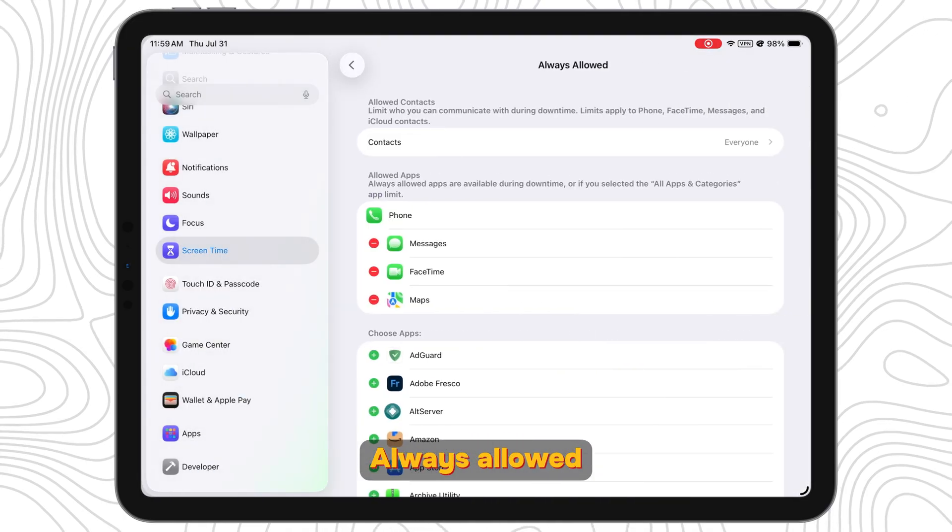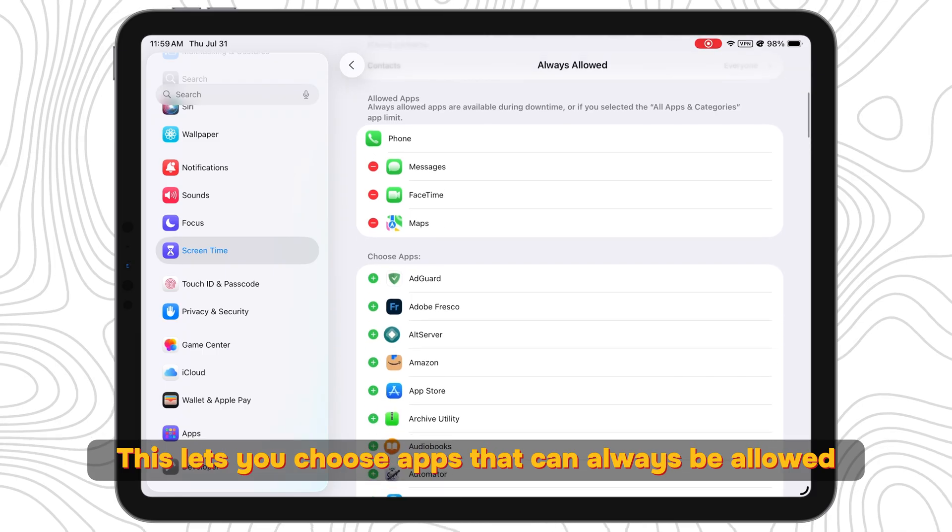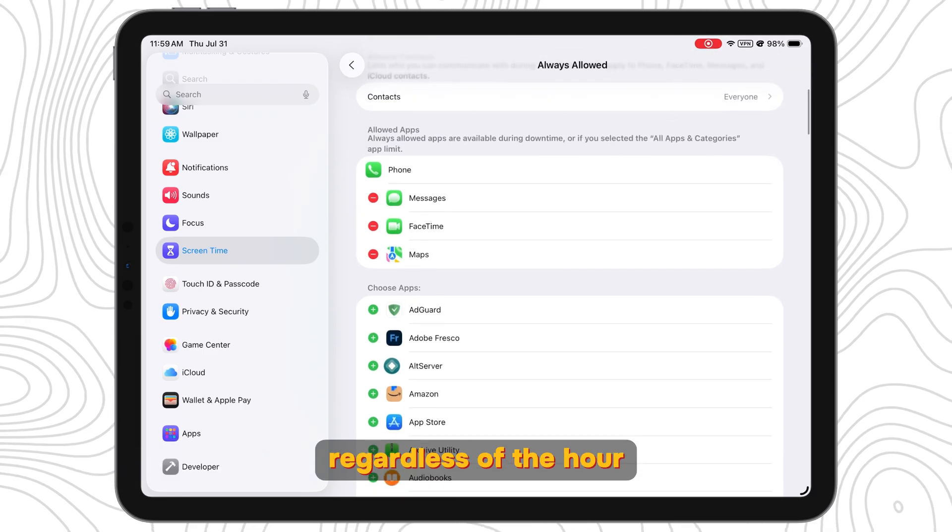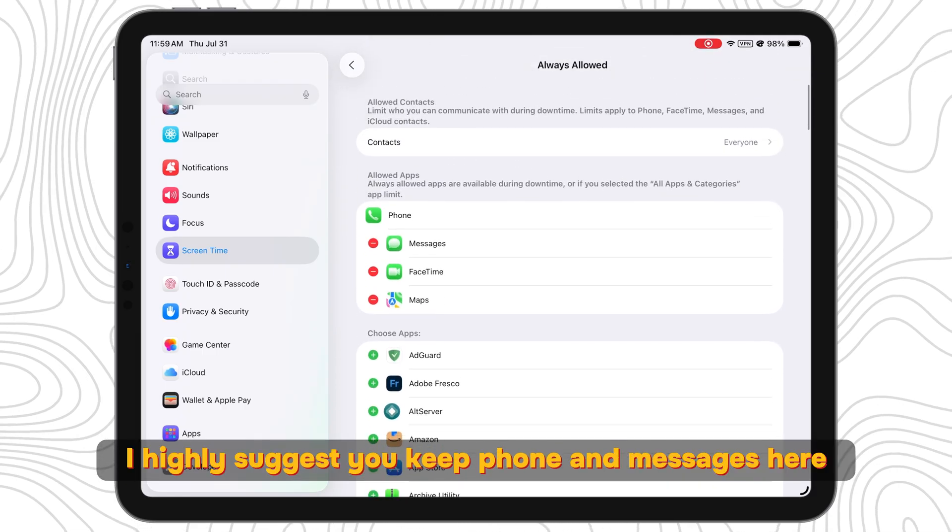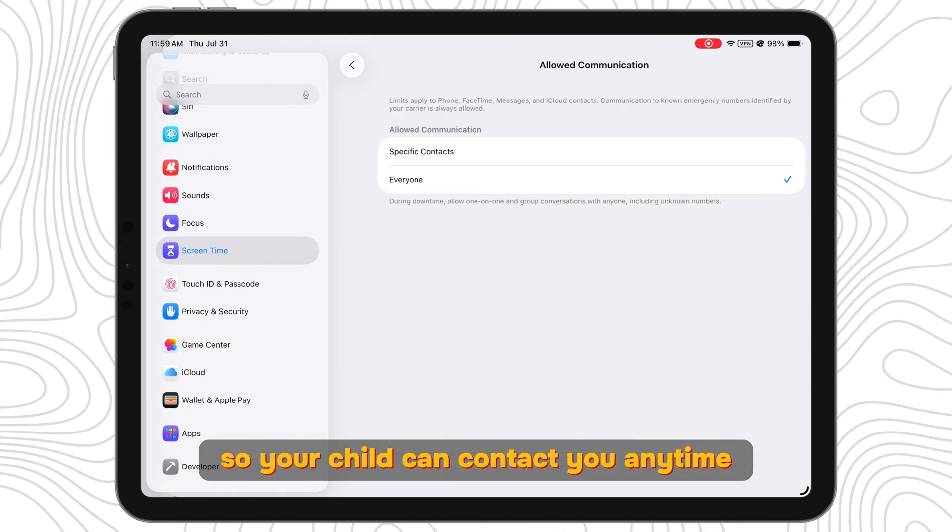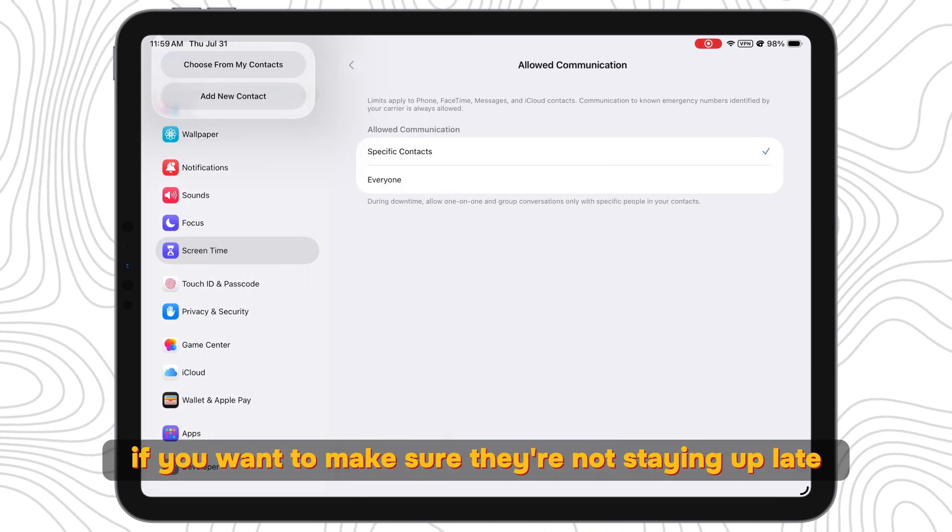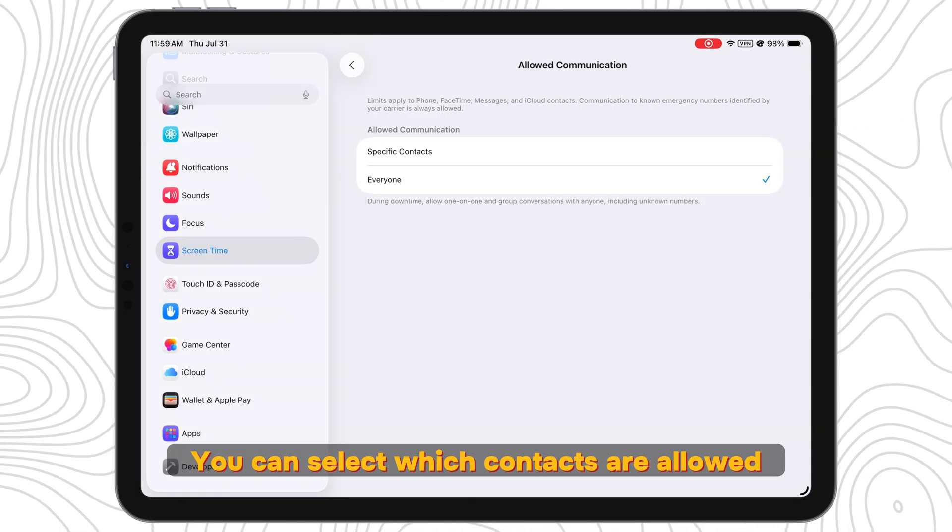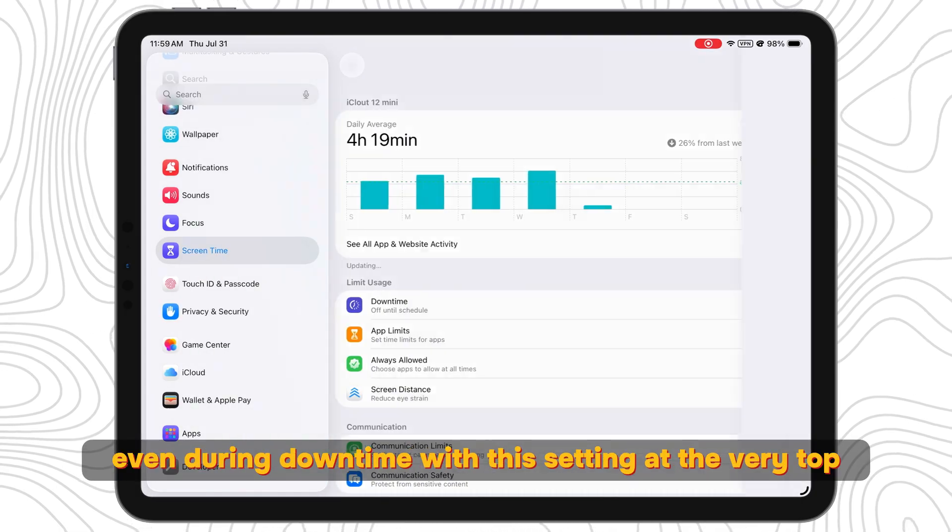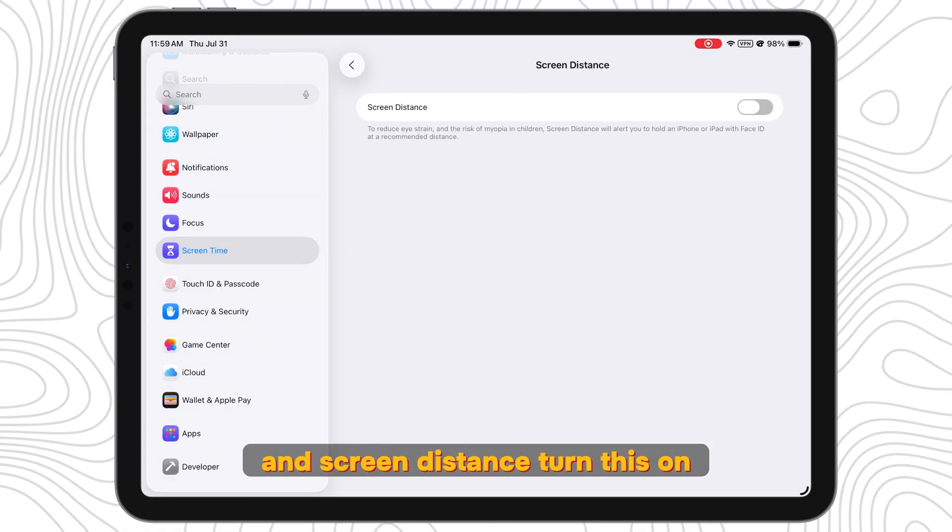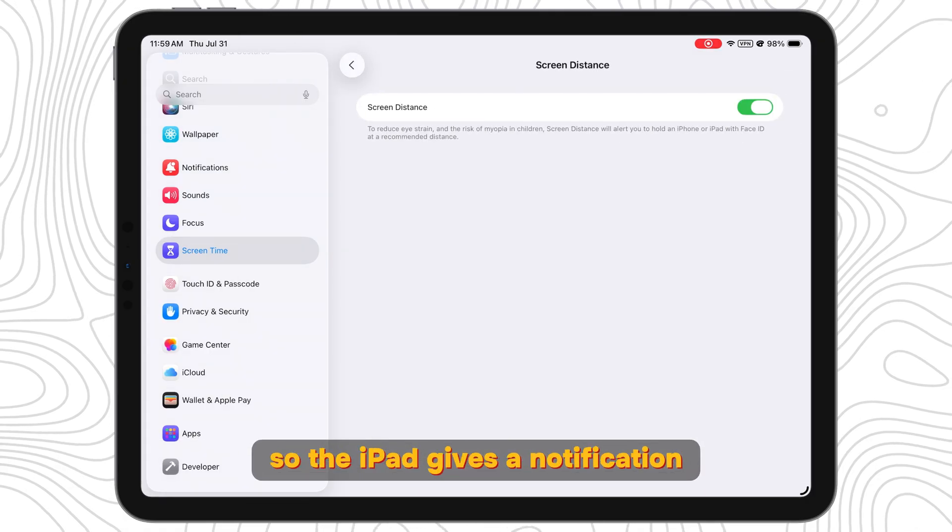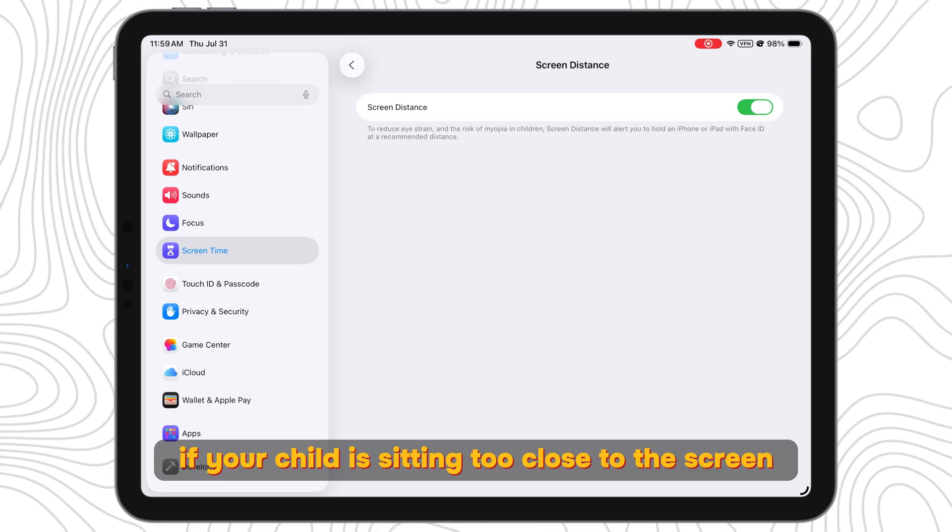Always Allowed: This lets you choose apps that can always be allowed regardless of the hour. I highly suggest you keep phone and messages here so your child can contact you anytime. And if you want to make sure they're not staying up late texting their buddies, you can select which contacts are allowed even during downtime with this setting at the very top. And Screen Distance: Turn this on so the iPad gives a notification if your child is sitting too close to the screen.